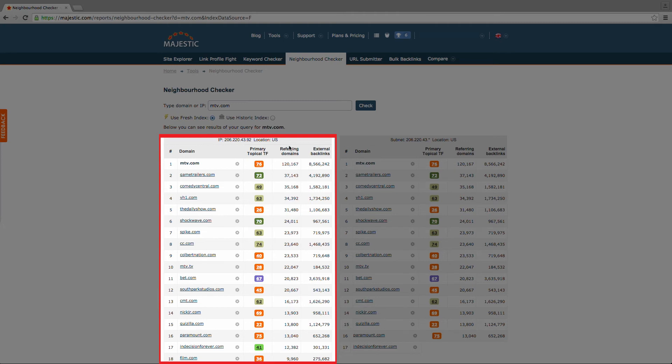It also notes the geographic location of the IP address, so you can pinpoint the location of domains.